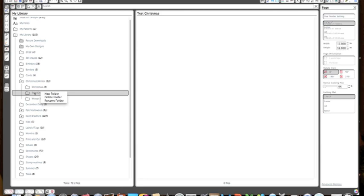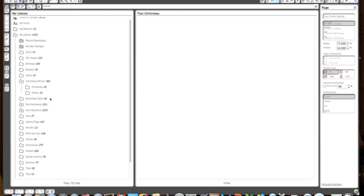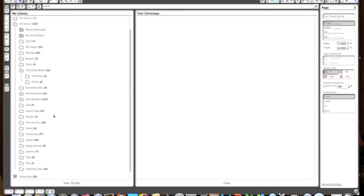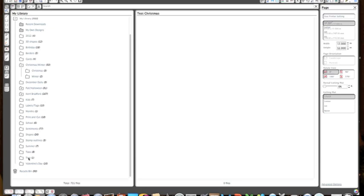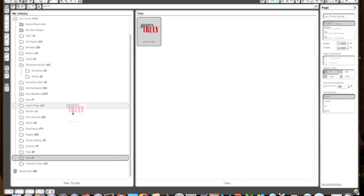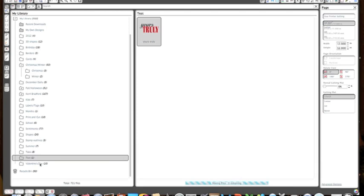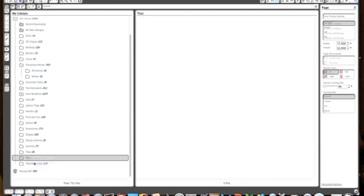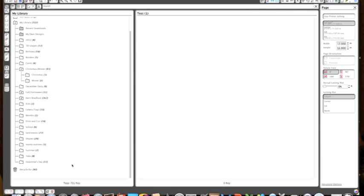I'm just going to right click on my test one and hit delete because I don't want to keep that. And then I want to go down to my test folder I created before and move yours truly into my Valentine's Day folder. Now I can go ahead and delete my test folder. So I just wanted to show you that.